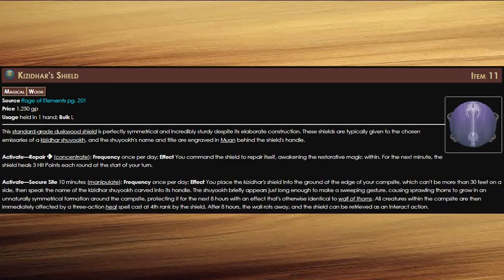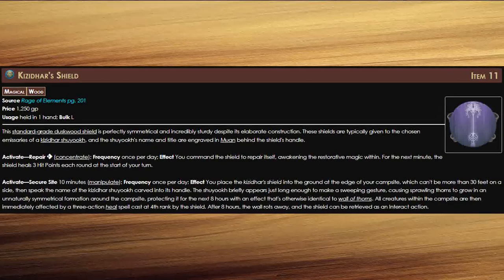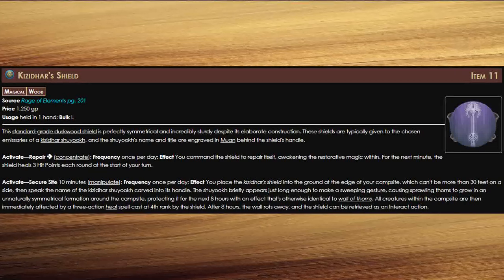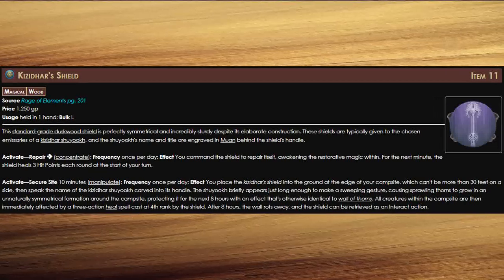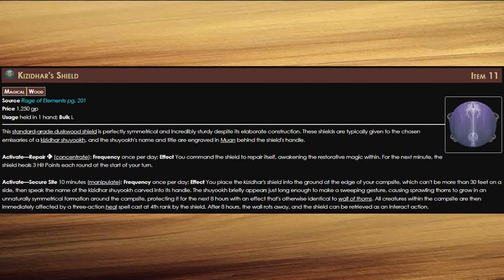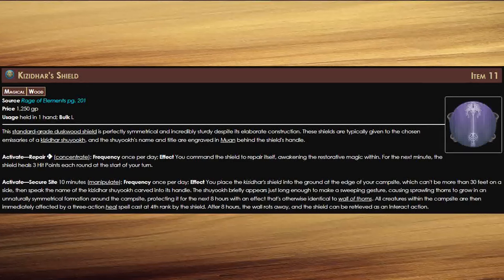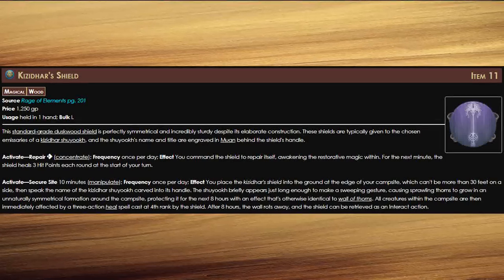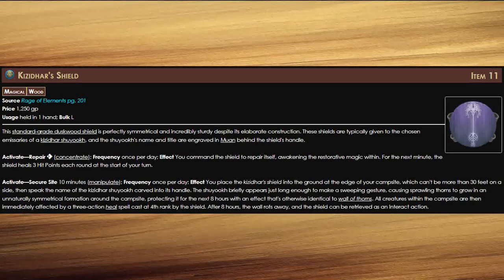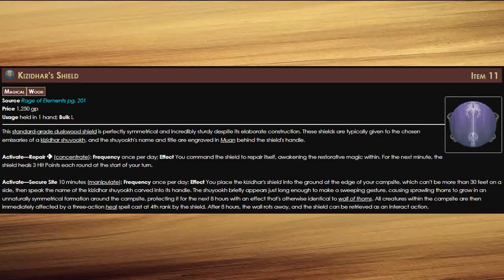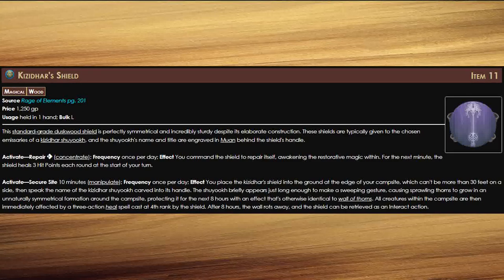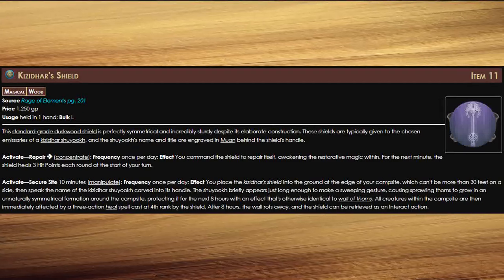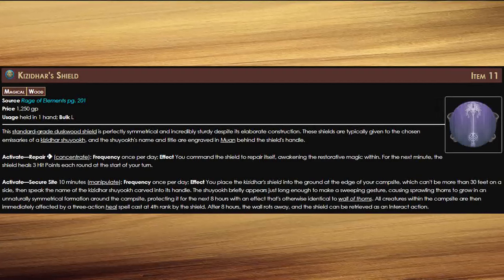The wall lasts for eight hours after which it rots away to nothing. The shield can then be retrieved with an interact action. So not only can this shield protect a campsite once a day, but it can repair itself. This shield is flat out amazing for champions.